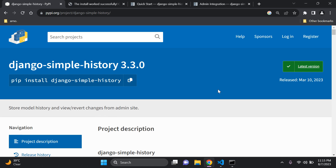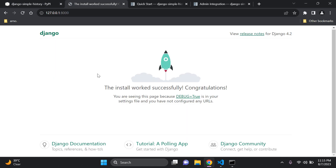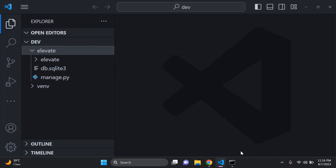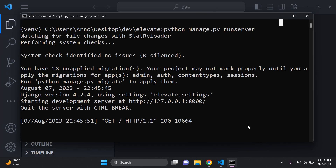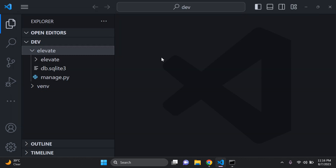Before we get started, make sure that you have a simple Django application up and running. I have a simple Django project running here — I haven't created any apps yet, just started a normal Django project, so make sure you have one up and running.